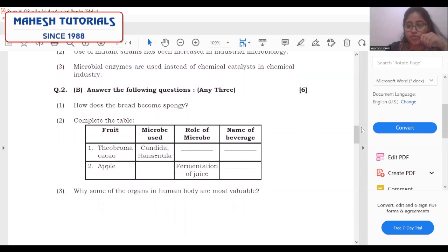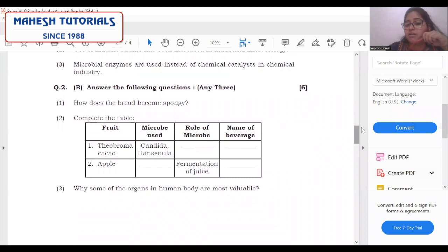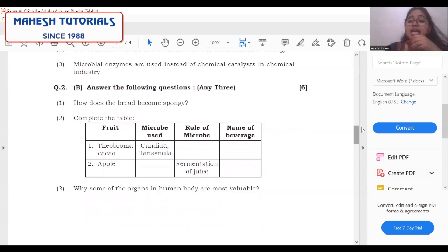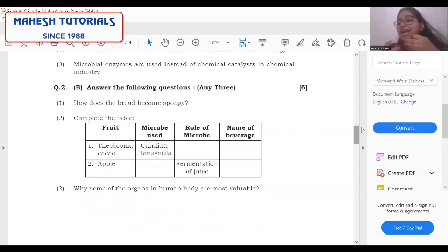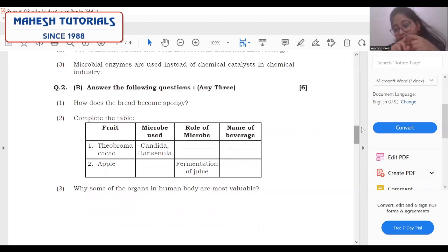Answer the following — how does the bread become spongy? While preparing bread, certain ingredients are added, followed by which a reaction is carried out by Saccharomyces cerevisiae. At the end of the fermentation reaction, CO2 is produced, which is responsible for making the bread spongy and fluffy. Write who carries out the reaction, what ingredients are used, what type of reaction is carried out, and what is produced at the end — all in a stepwise manner.